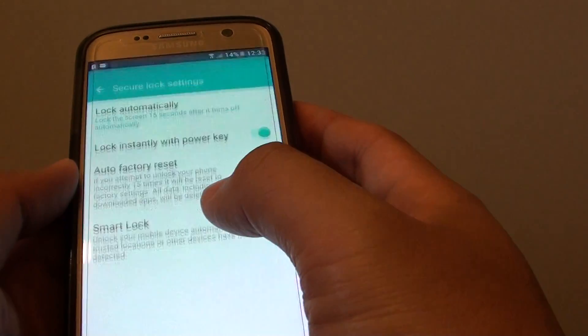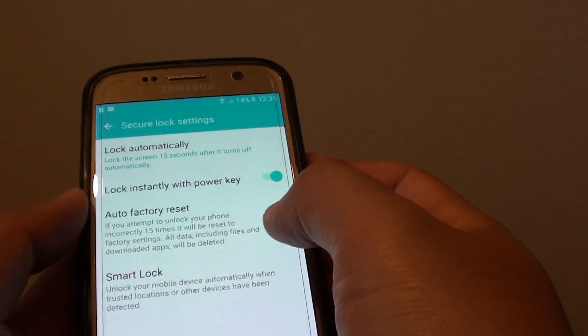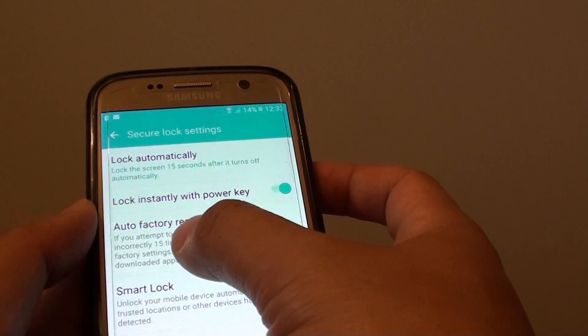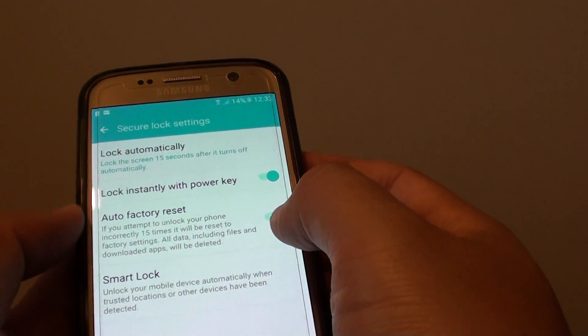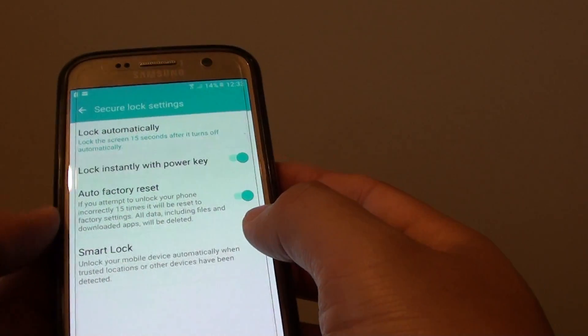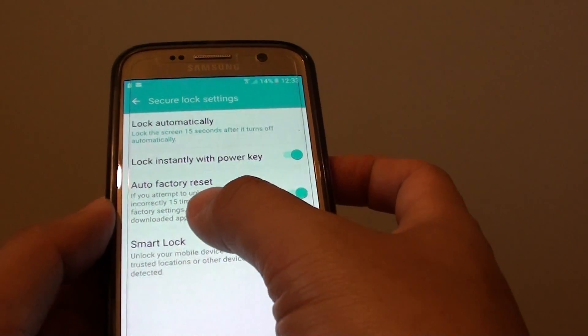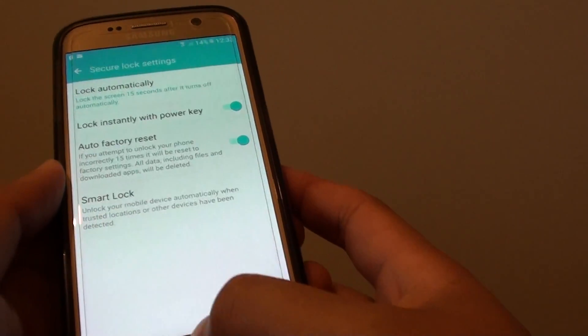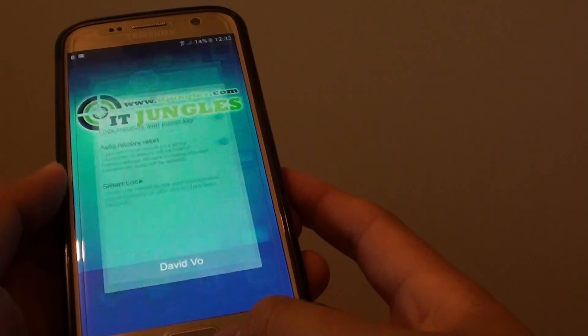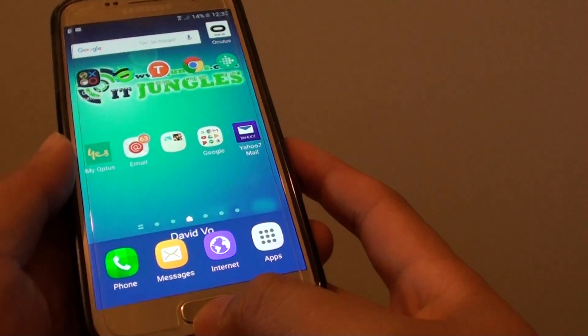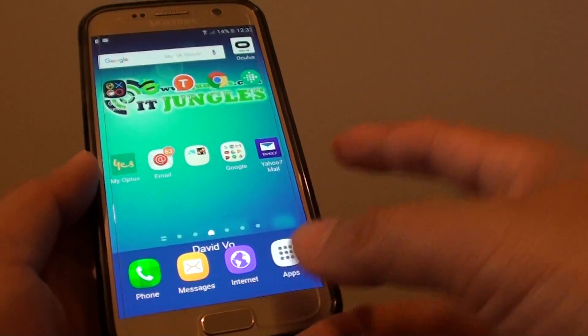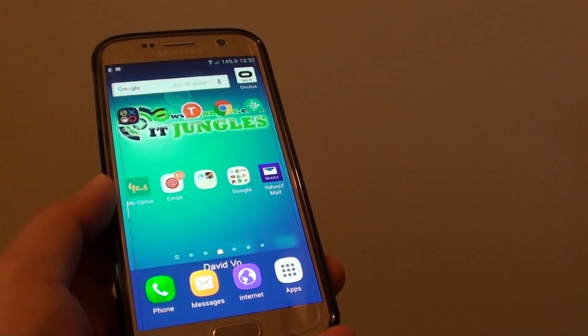By simply going here and setting the auto factory reset switch to on, the phone will automatically erase after 15 times of failed login. Finally you can press on the home key to go back to your home screen.